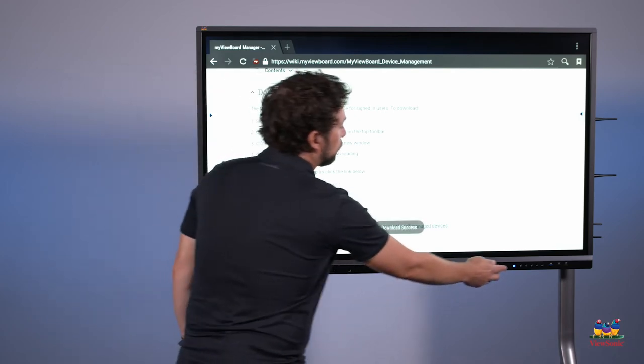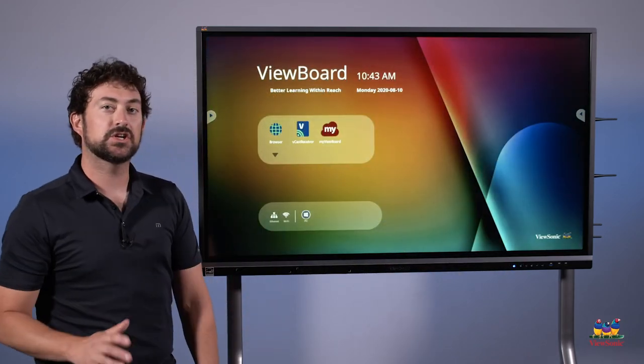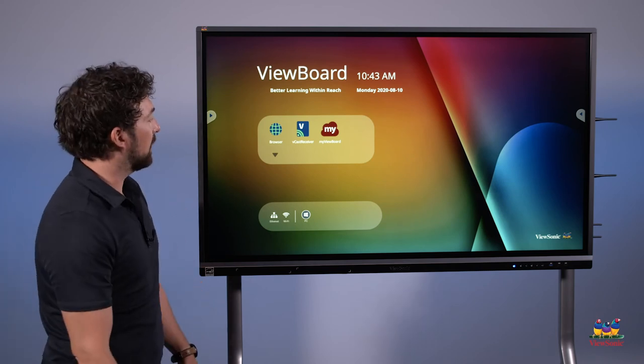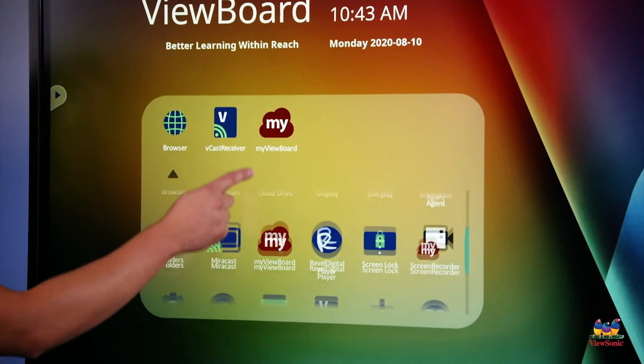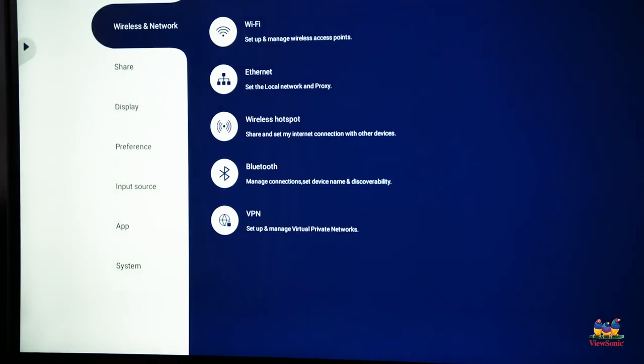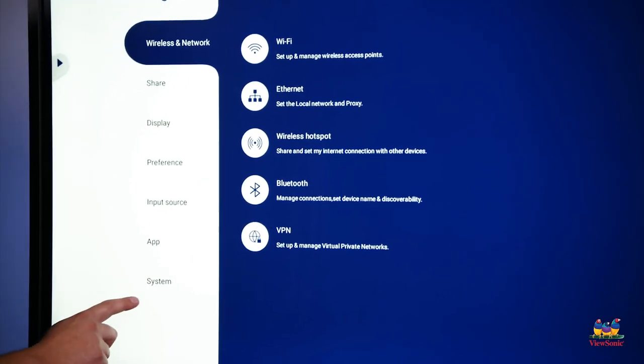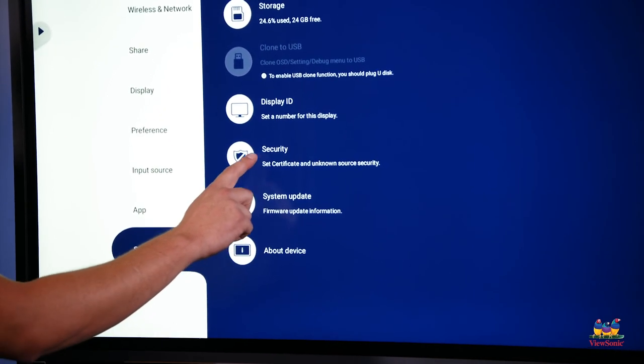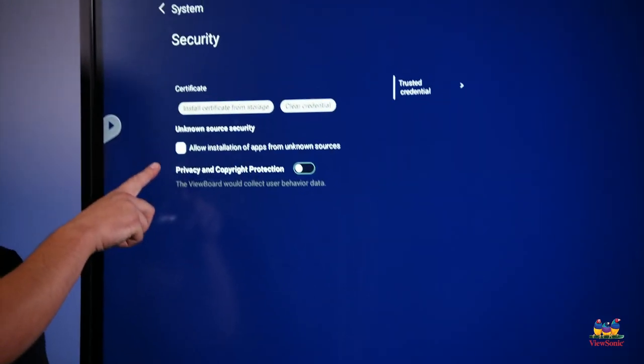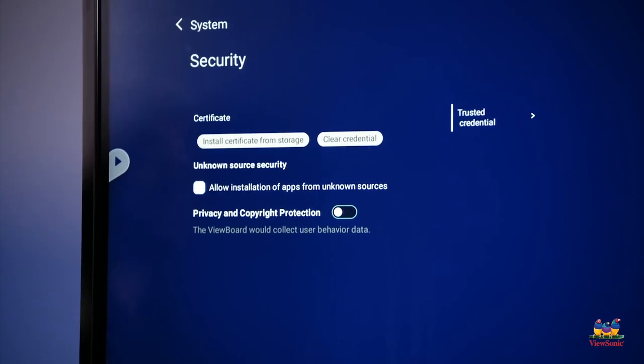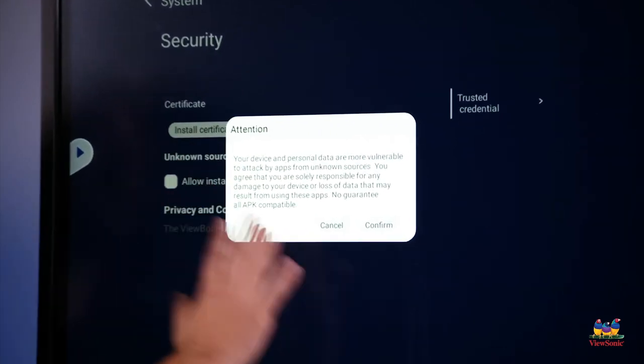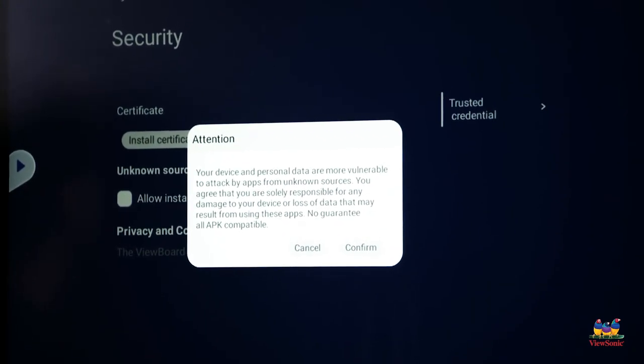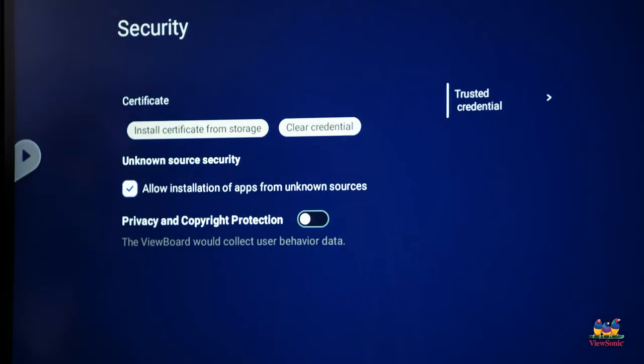Now, in order for us to launch this file, we actually have to change the security settings of the panel to allow for third-party apps. So I'm going to touch the down arrow and I'm going to scroll down to where it says settings. From here, I'm going to choose system, and then I'm going to go to security, and you'll notice that there's a checkbox for allow installation of apps from unknown sources. I need to touch this to enable it. I'll get a little notification giving me a warning that I'm enabling this feature. Go ahead and press confirm.